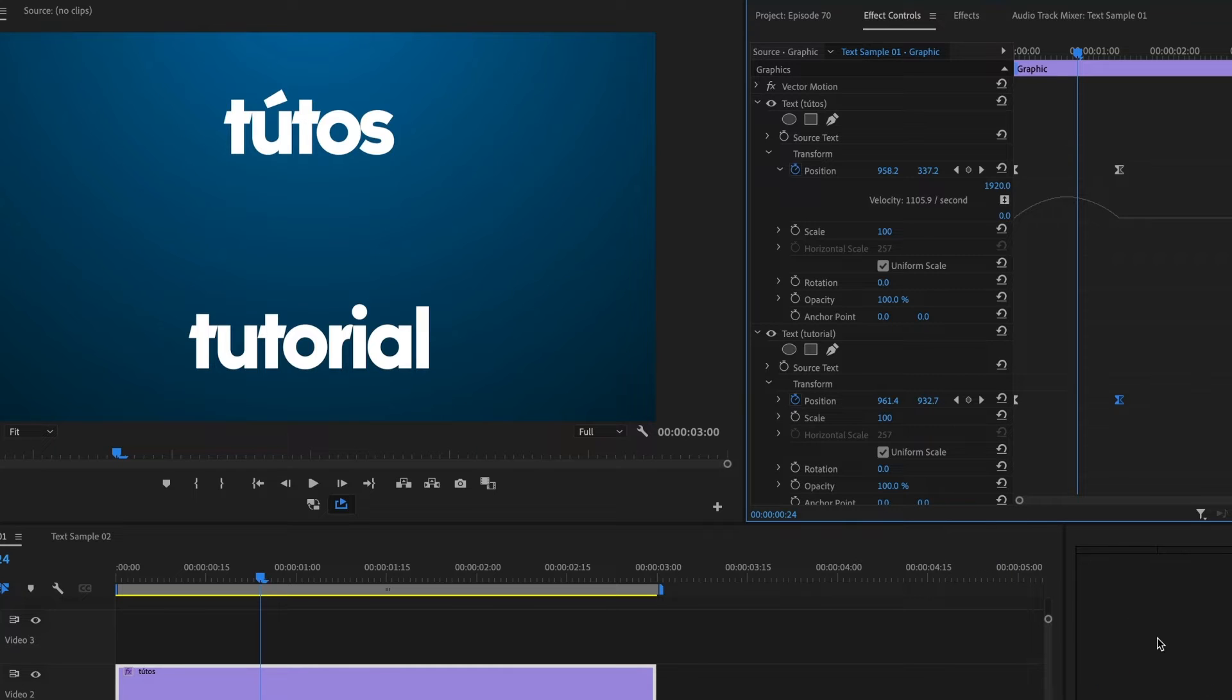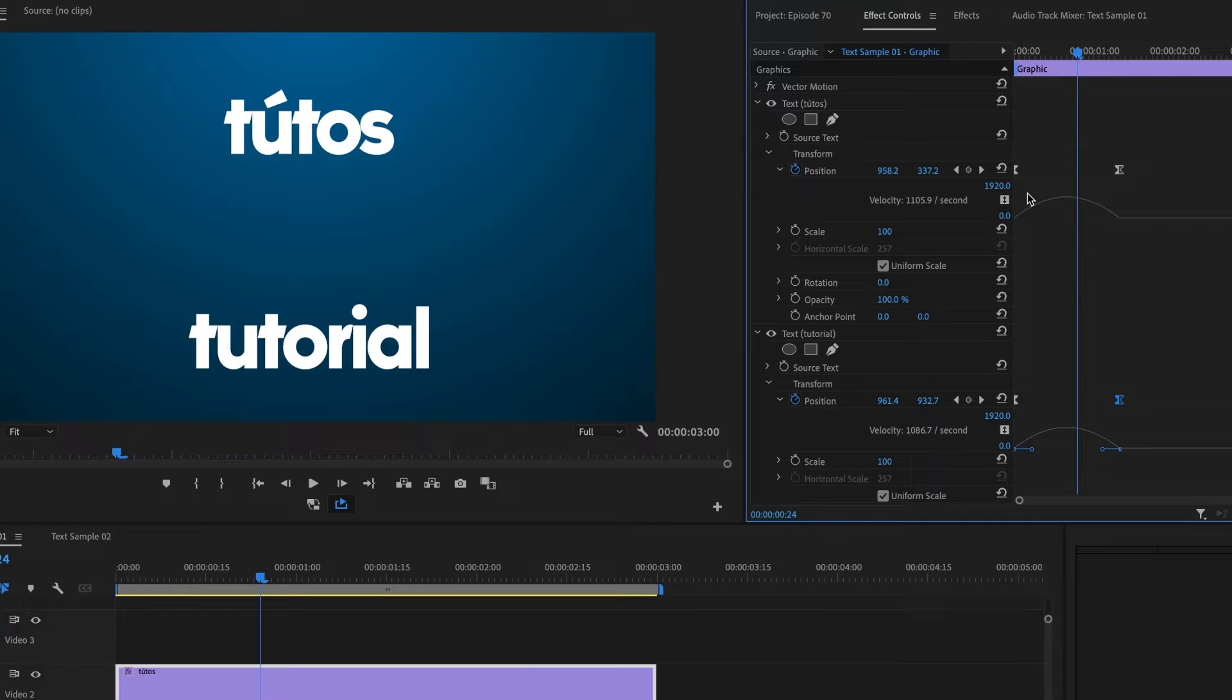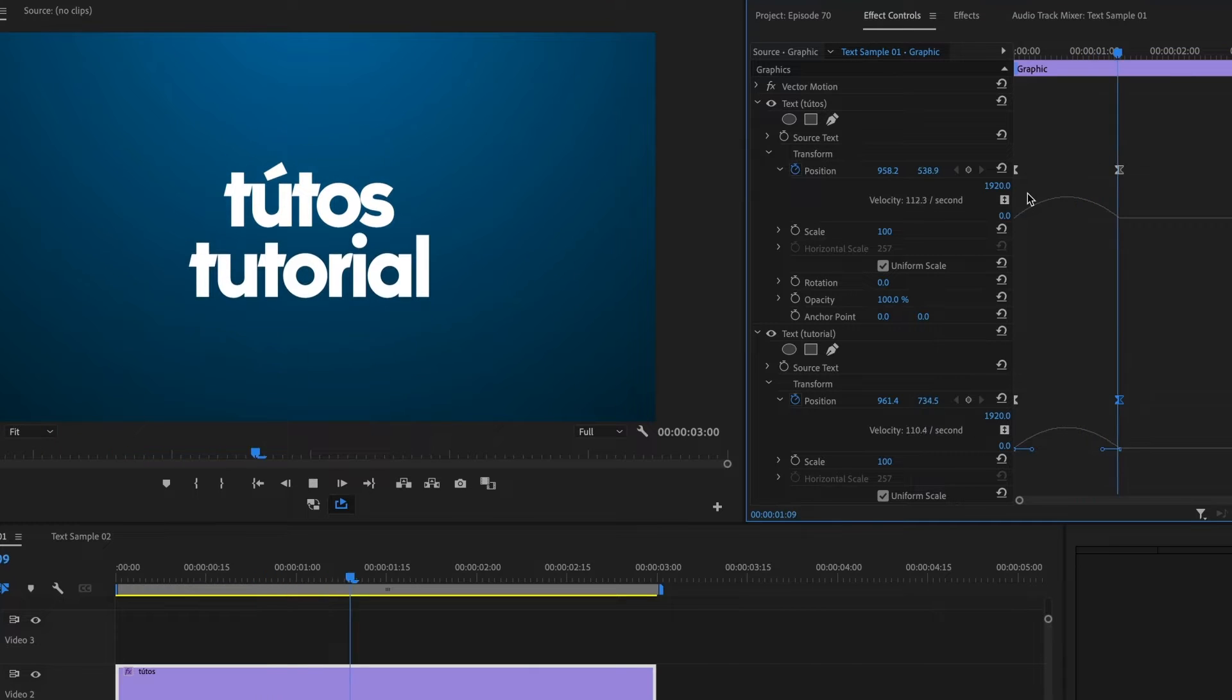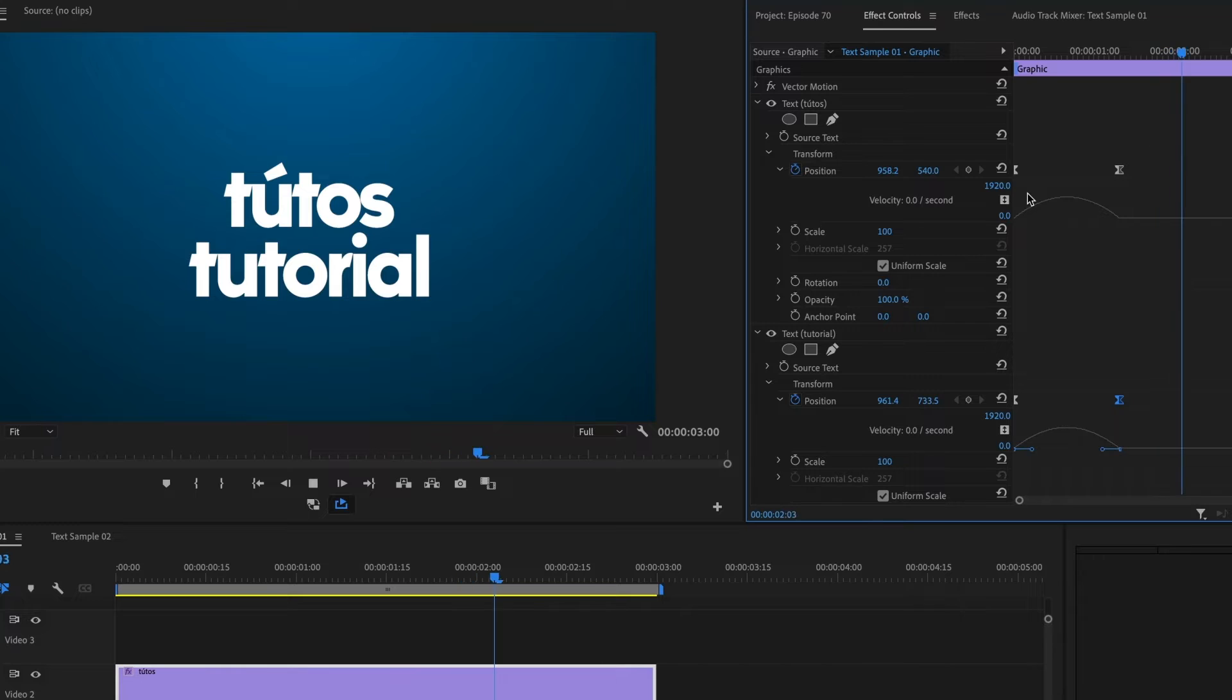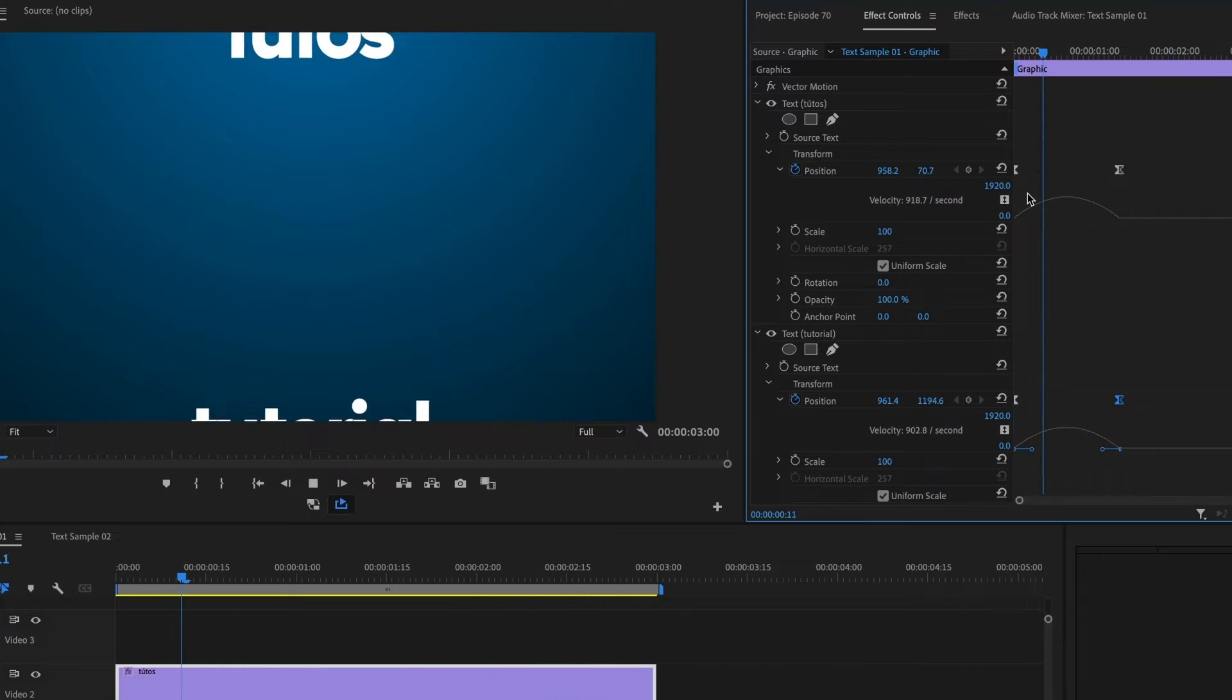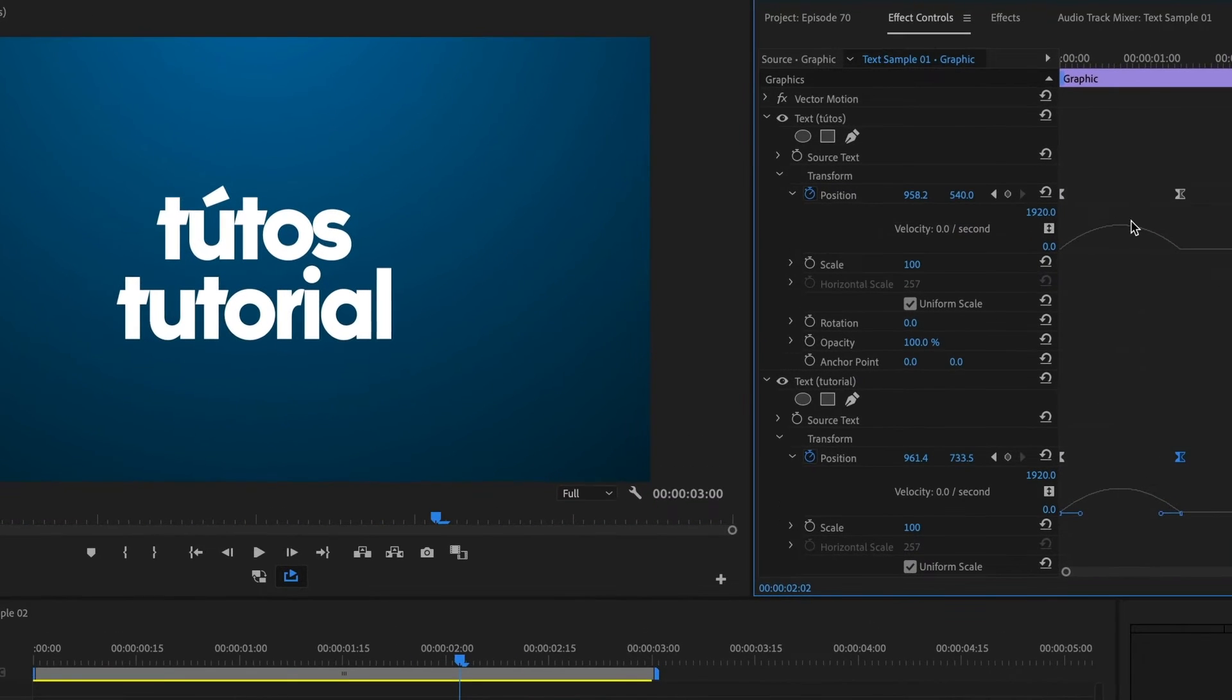Perfect! Now with the animation adjusted, let's preview the final results. It's looking smooth, but I want to smooth out the ease in even more.